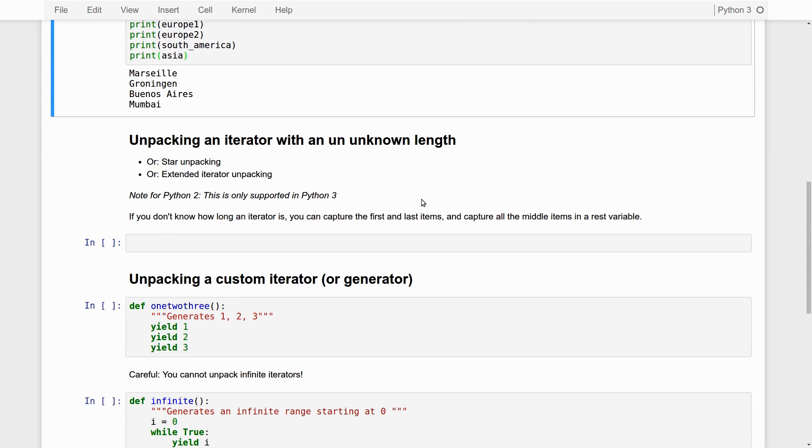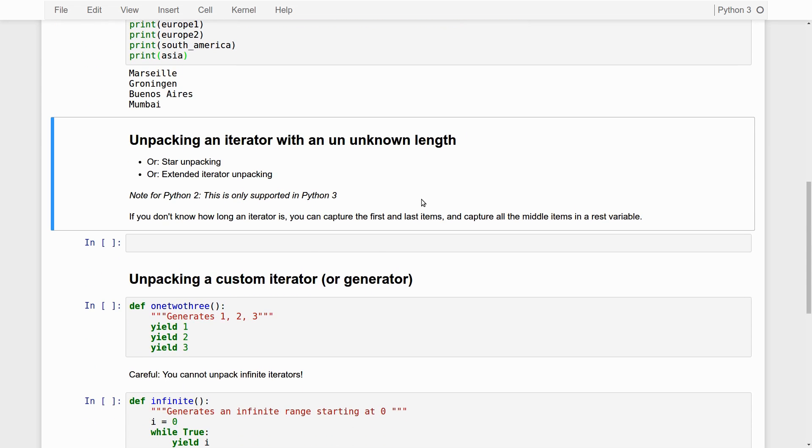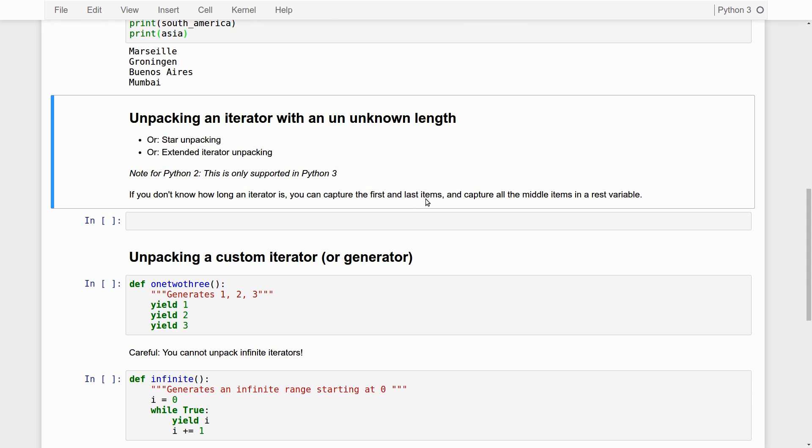Now, we can do more things with iterators and unpacking. Say that we have an iterator and you don't know how long the iterator is. So far, we know we've defined the iterators ourselves, the tuples ourselves. So we know that they have contained four cities, but say that we don't know that. Then we can do what is called star unpacking or extended iterator unpacking. And this, I should point out, is only supported in Python 3. So this will give you a crash if you try it in Python 2.